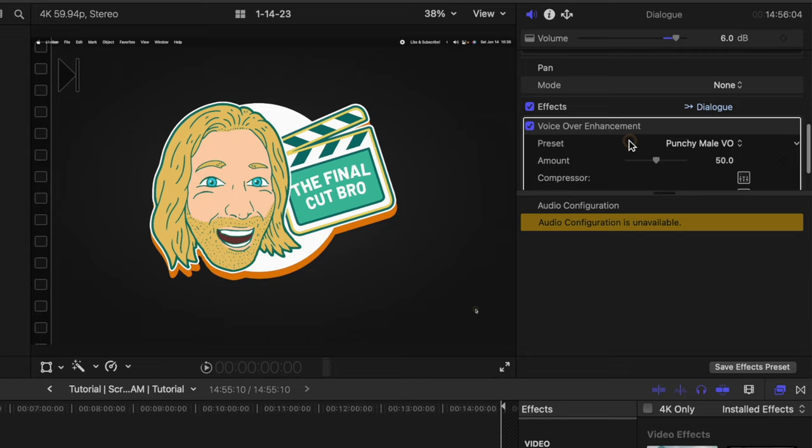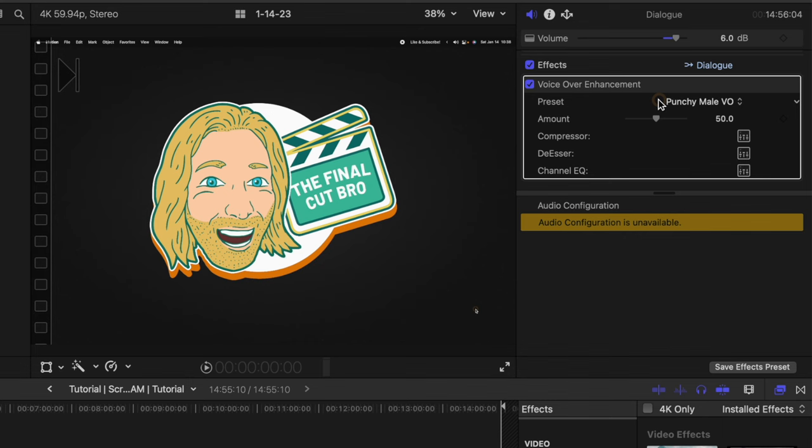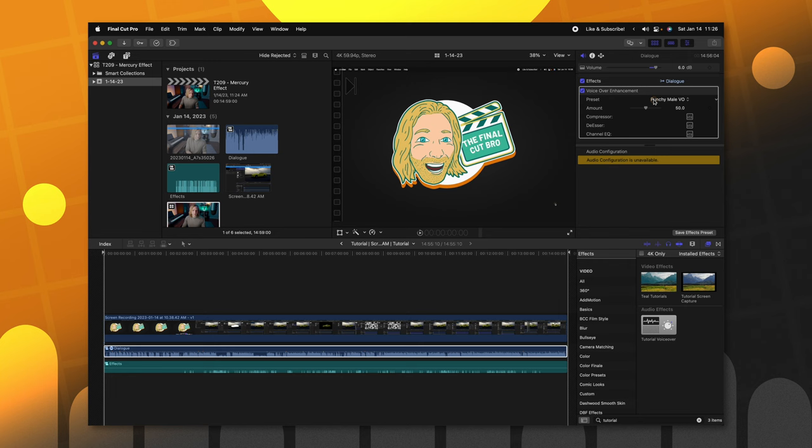And then at the bottom, I apply the voiceover enhancement compressor, and I leave that exactly as it is. The amount's at 50. It's the punchy male voiceover, and that sounds pretty good. So, that is how I process my voice.